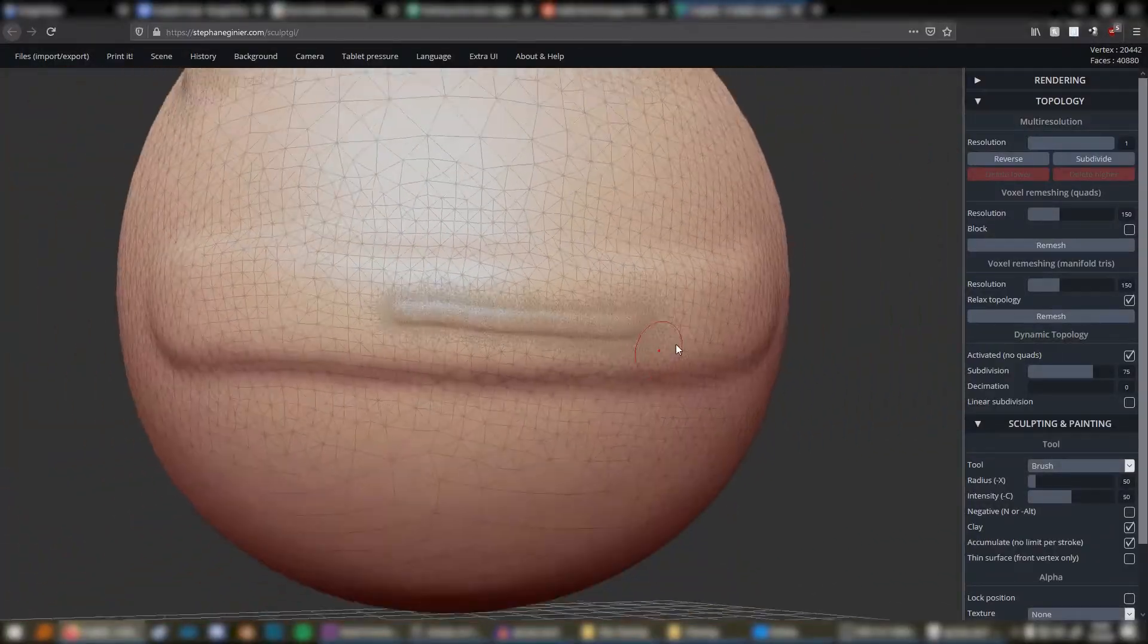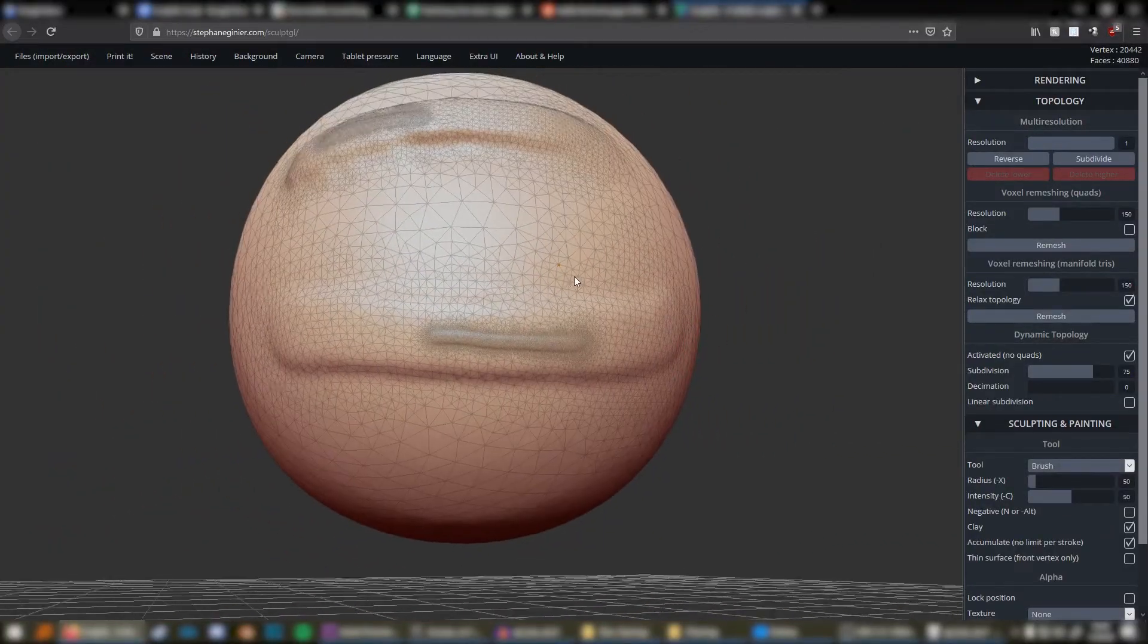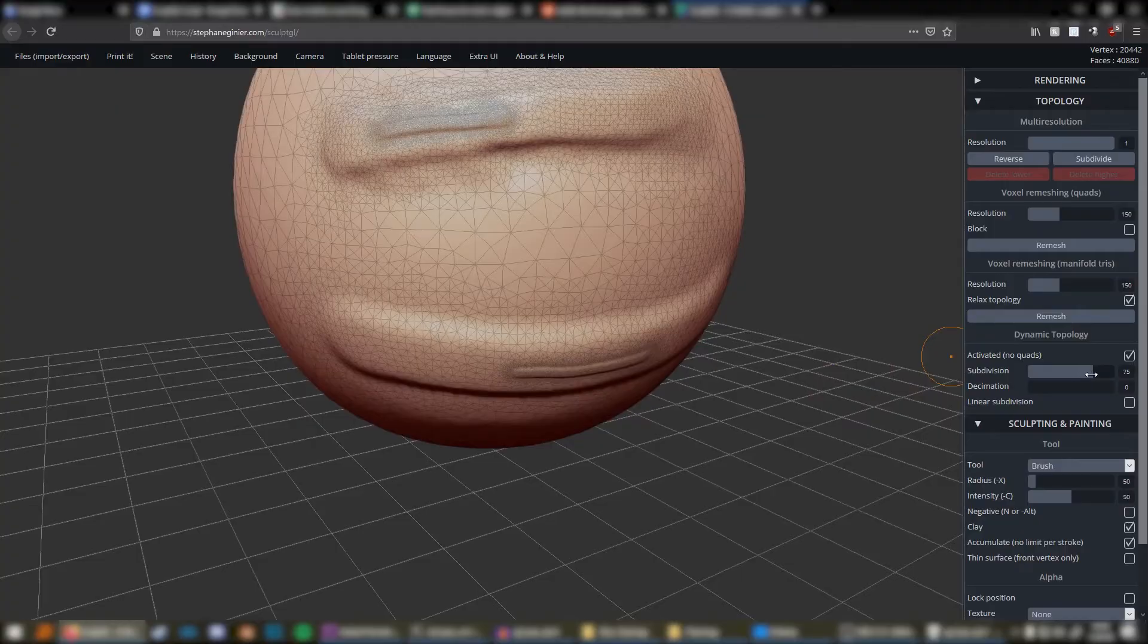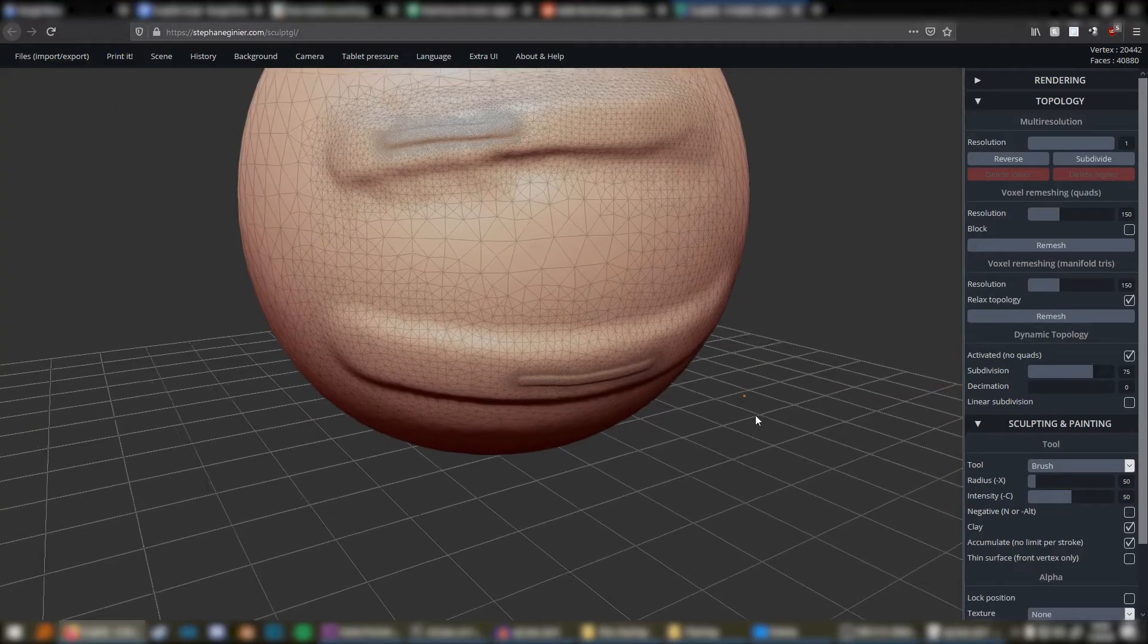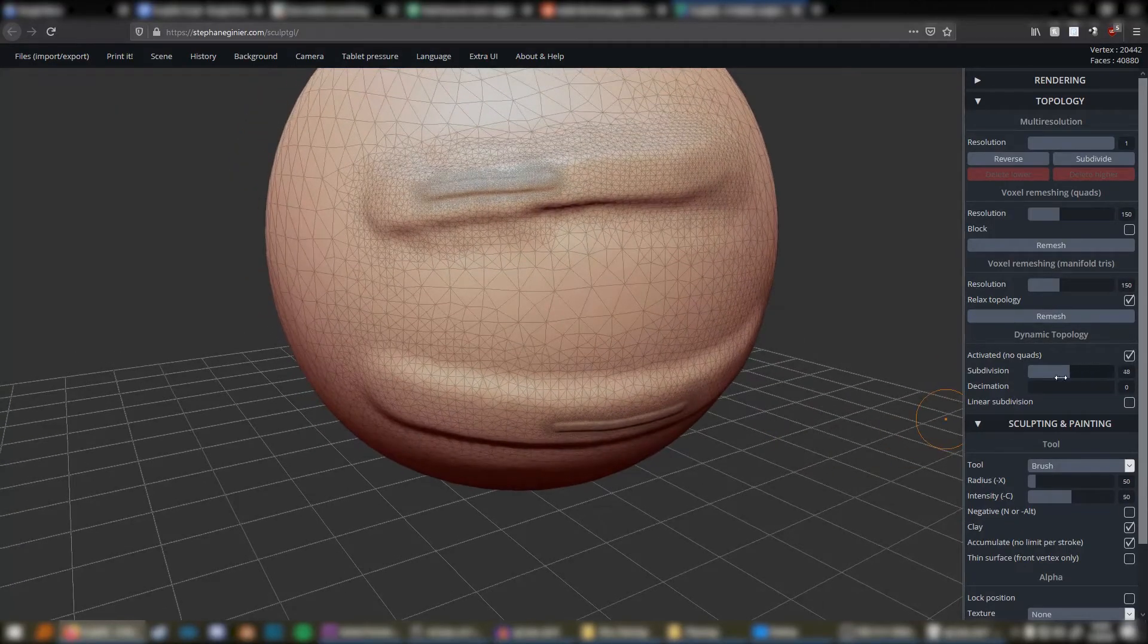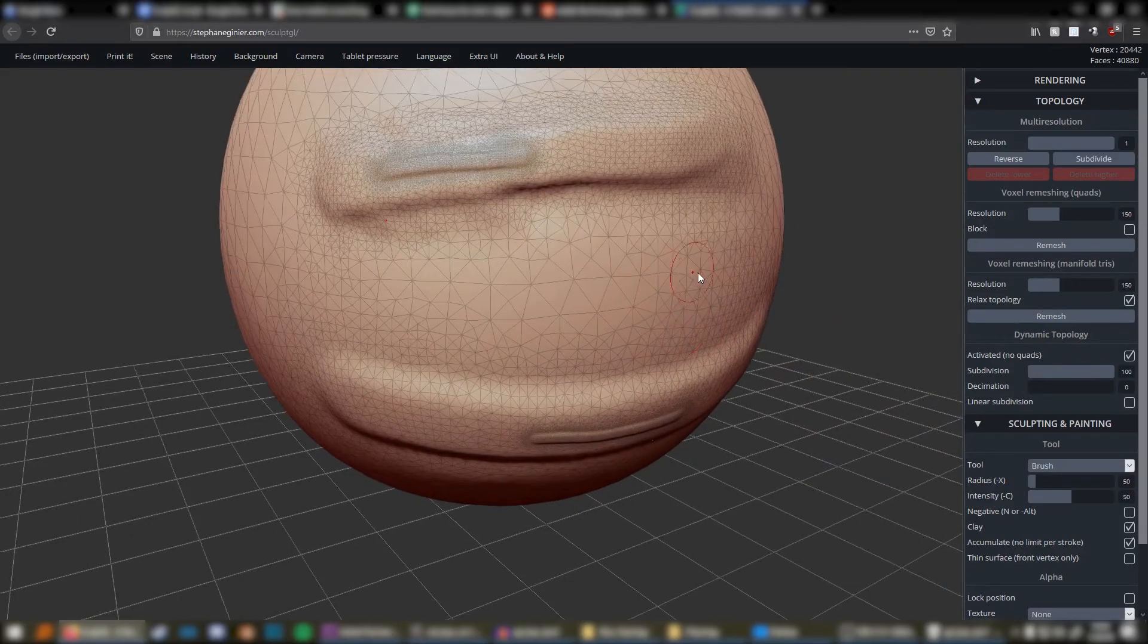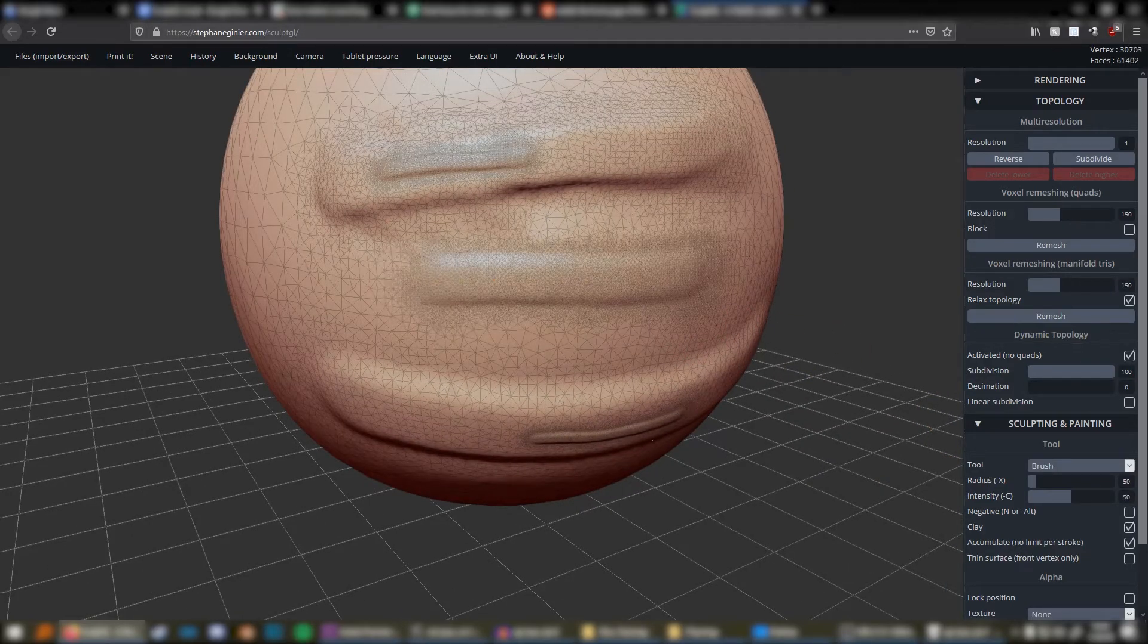When dynamic topology is checked, you'll see three more options. We'll be focusing on the two sliders. The subdivision slider determines how many polygons it will add to your model as you use tools.